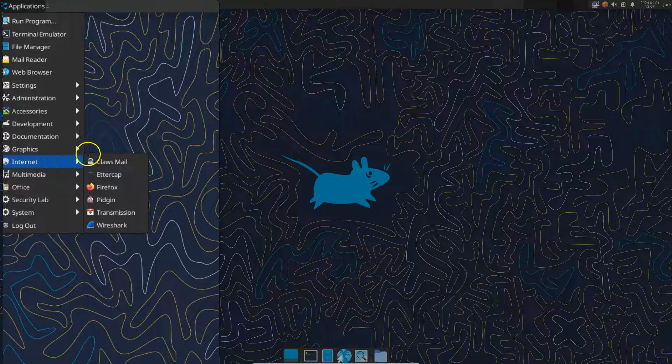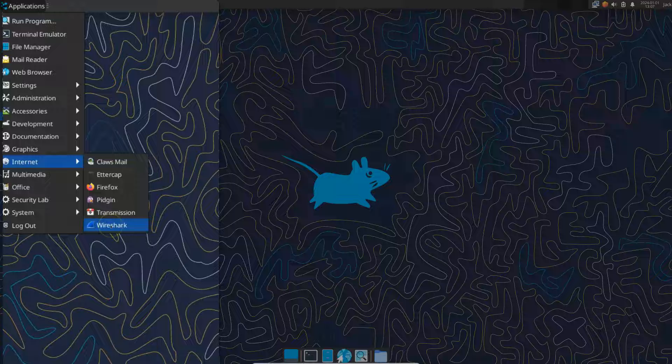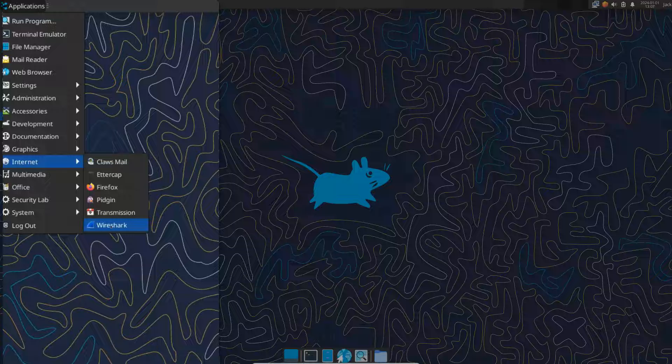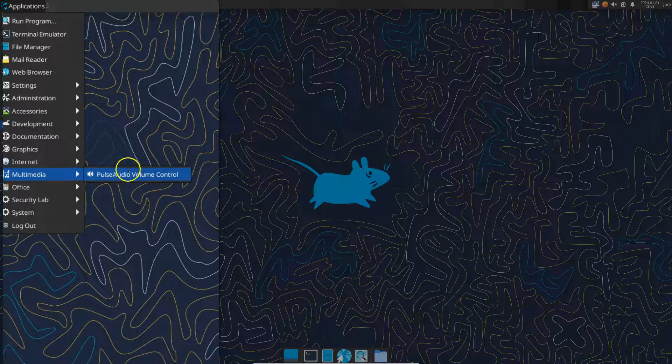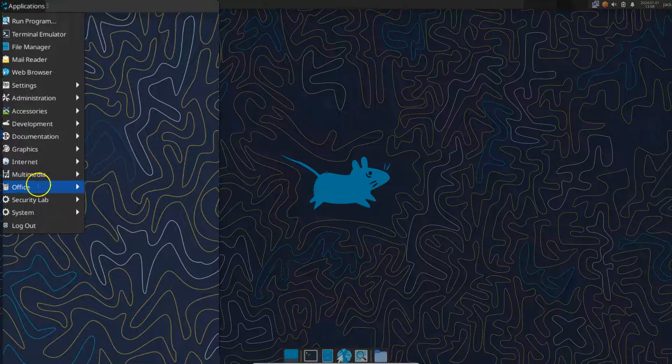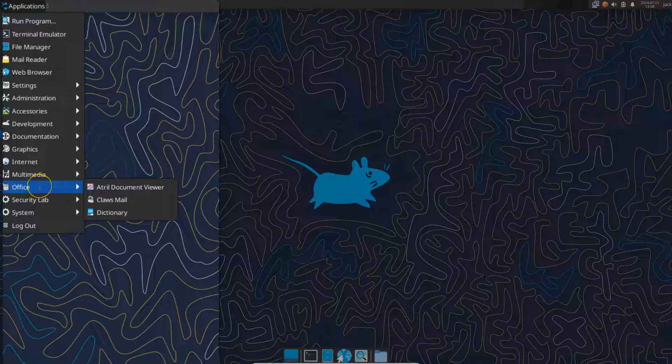Internet. And this is interesting because Wireshark is loaded under internet and it should probably be moved to what I'm going to show you here in a minute called the security lab. Or the security area.